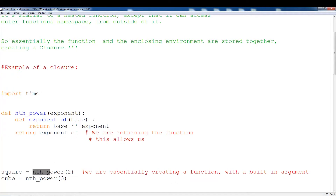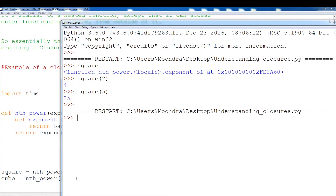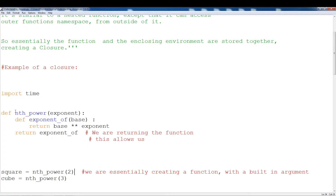By using a closure, we can actually create multiple mini-functions that just take in one argument, and depending on which argument we originally used — if we use two, the new function is going to be a function that squares; if we put in three, nth_power(3), this new function is going to be a function that cubes. So essentially we're creating new functions derived from this main function. Let's just run cube now to show you. Cube(3) gives us 27, cube(4) gives us 64. So once again, we call the outer function and whatever value we put in is going to be responsible for creating the new function.